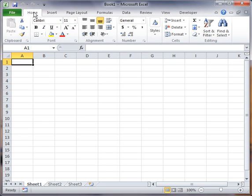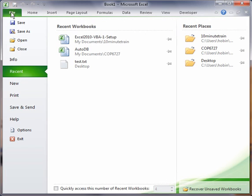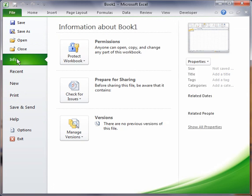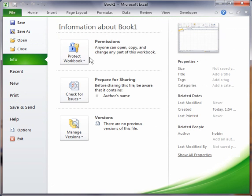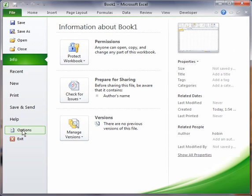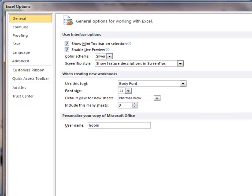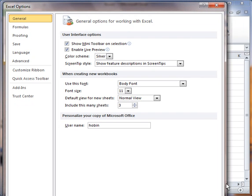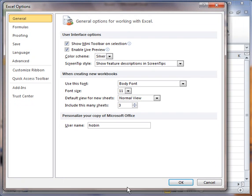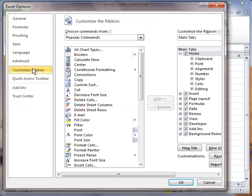If you do not, what you do is you go in and you customize the ribbon. And how you do that in Excel 2010, you go under File, then under Options. And in here, it's currently under General right now, you go to Customize Ribbon.